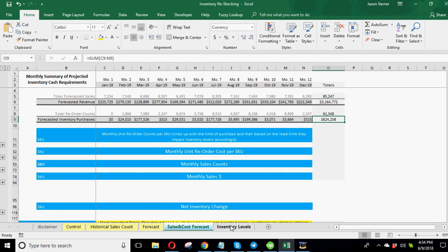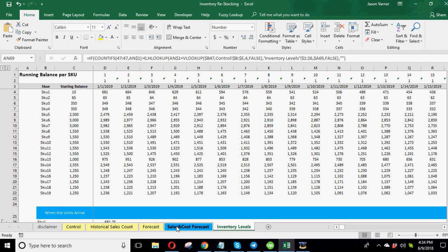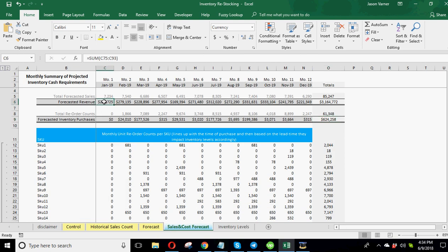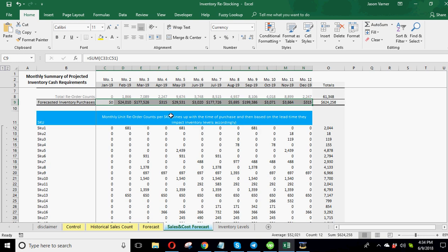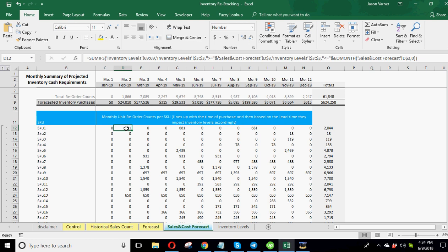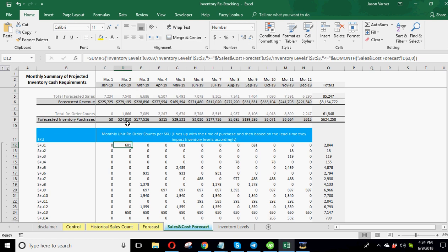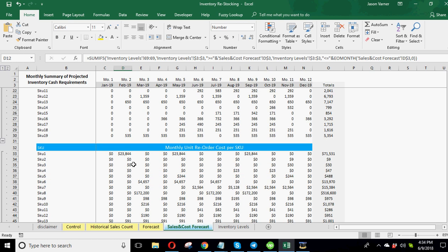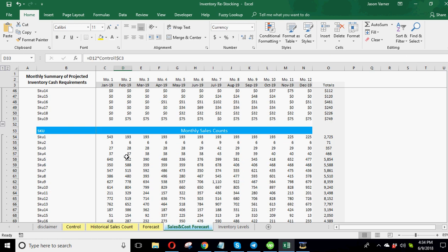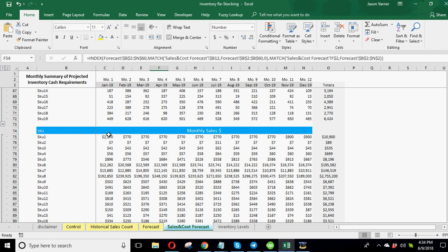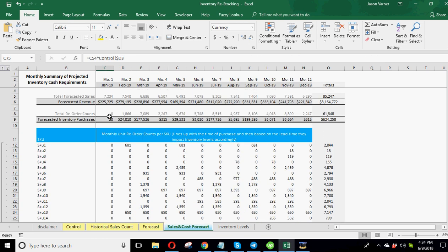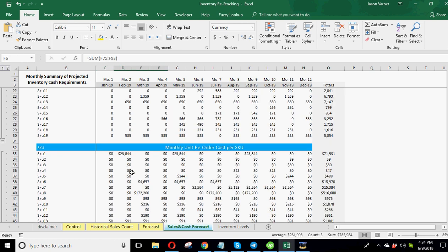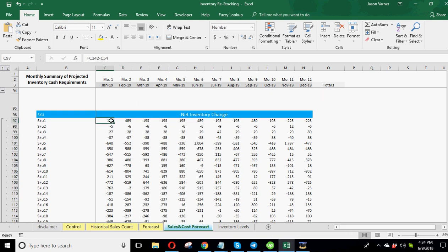And so based on all of that logic, we get a nice summary report here. Let me expand all of these out. And this shows you the forecasted revenue based on your planned sales and then your forecasted purchases of inventory based on the lead times. So here we've got our monthly reorder counts. This is based on when you're reordering it, not when the inventory is getting there. So this is what's directly flowing to the amount of cash you need.